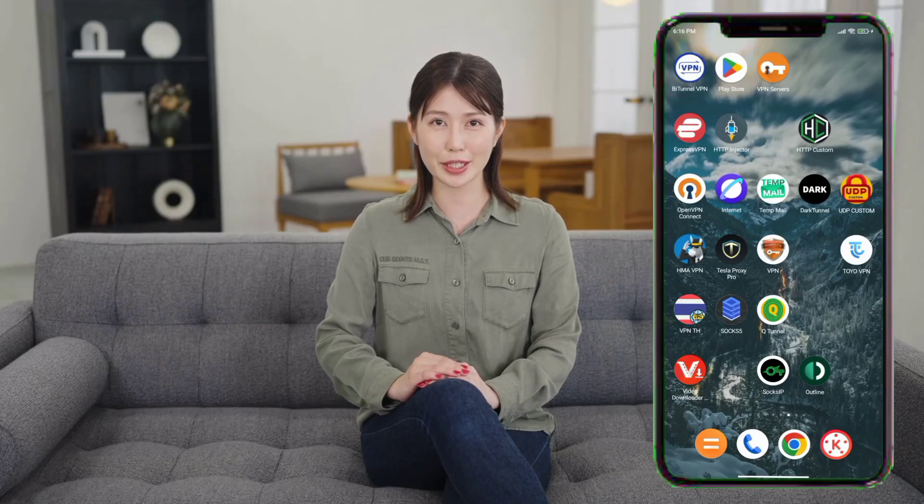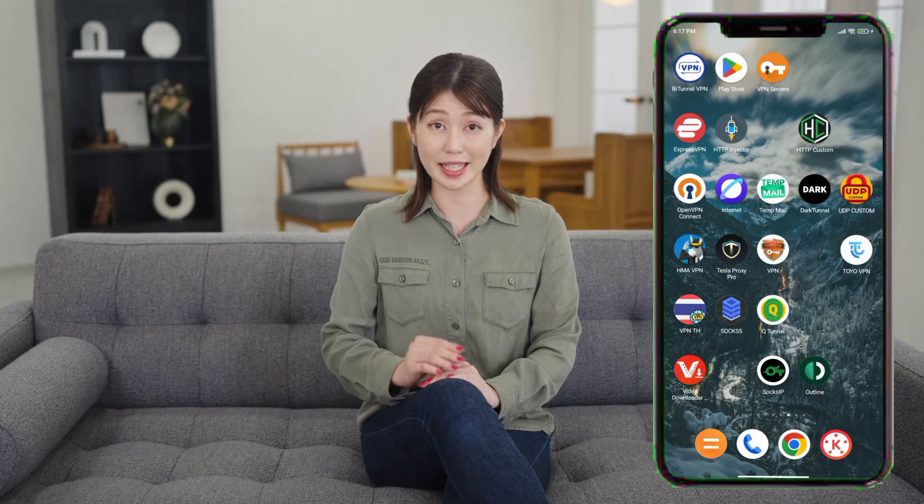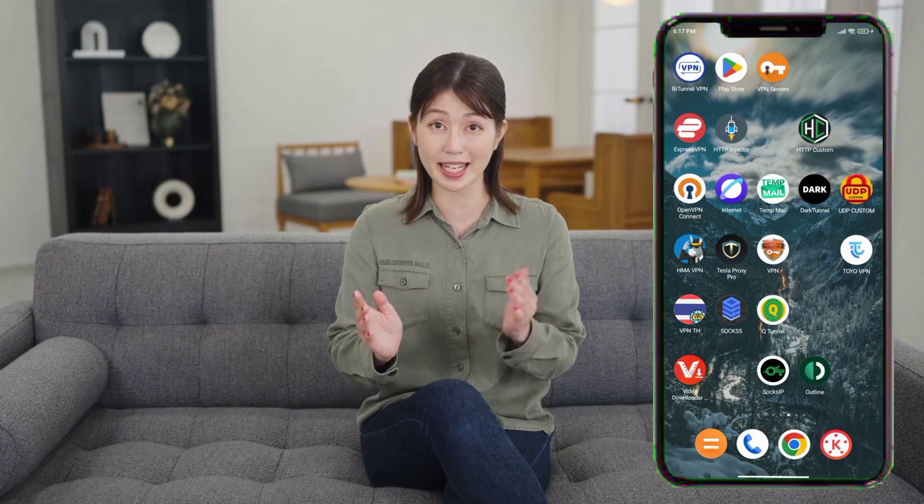Hello everyone and welcome back to the channel. This video is for educational purposes only. Please use VPN tools responsibly and according to your local laws. Today I will show you how to create a TLS configuration file using the TLS Tunnel VPN app. This will allow you to connect to a secure server and browse the internet with more privacy and stability.